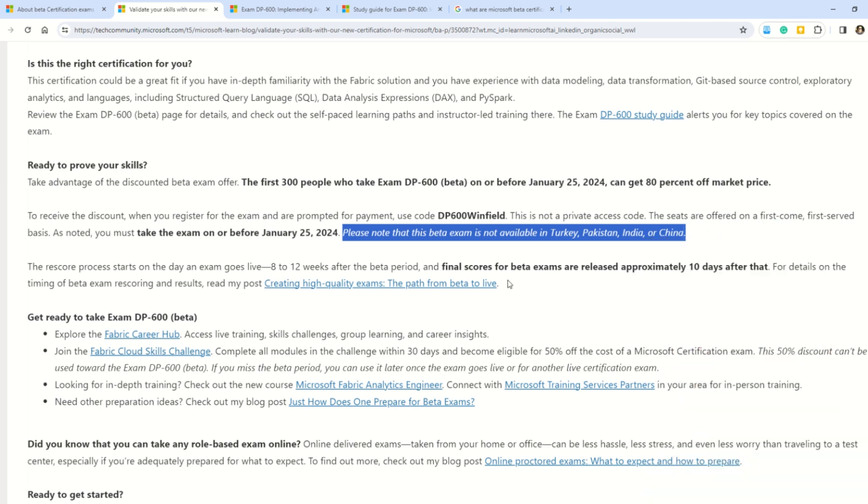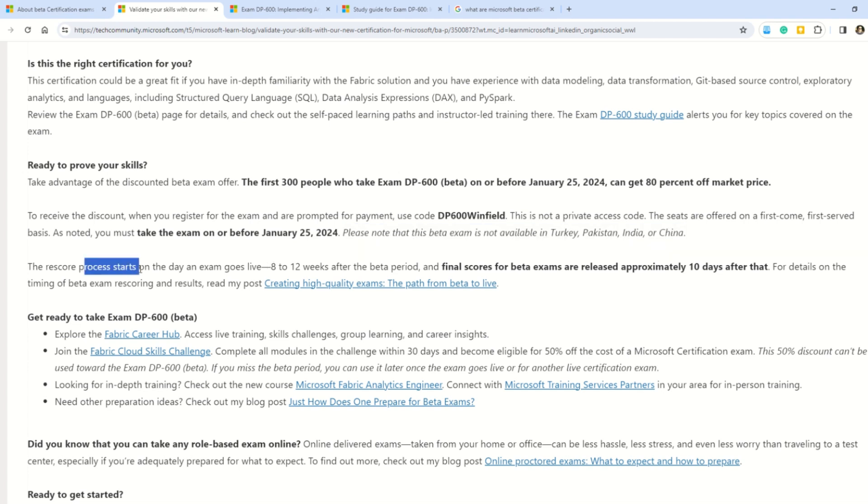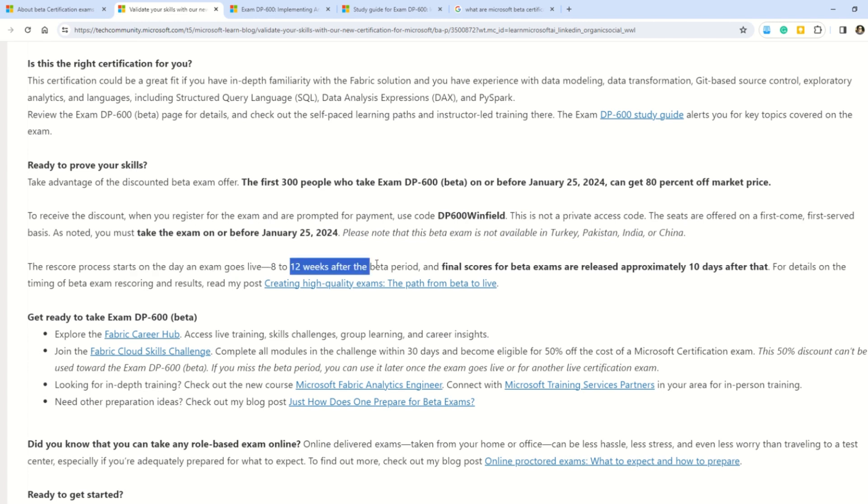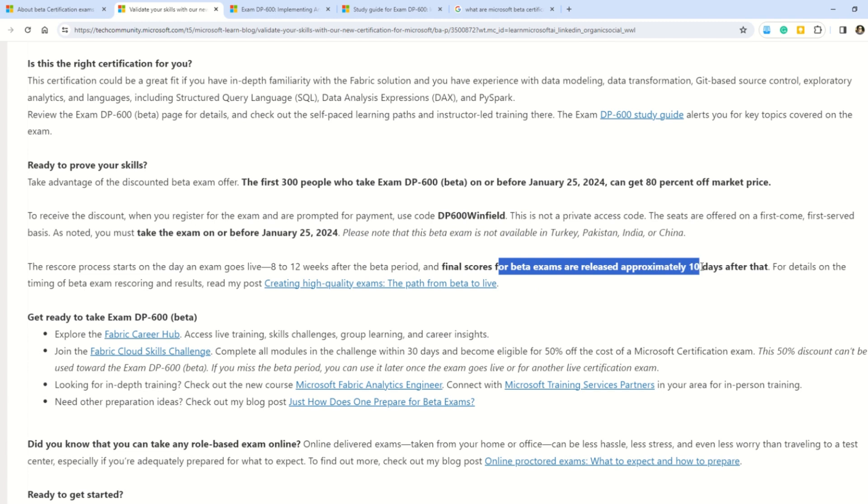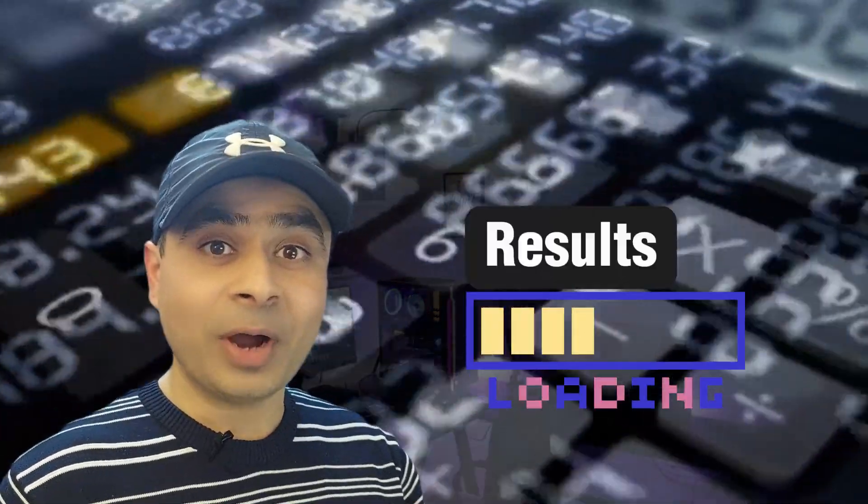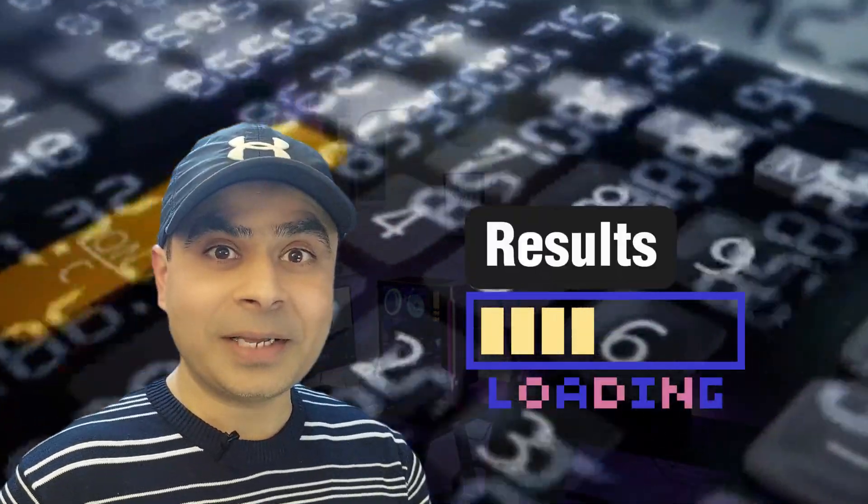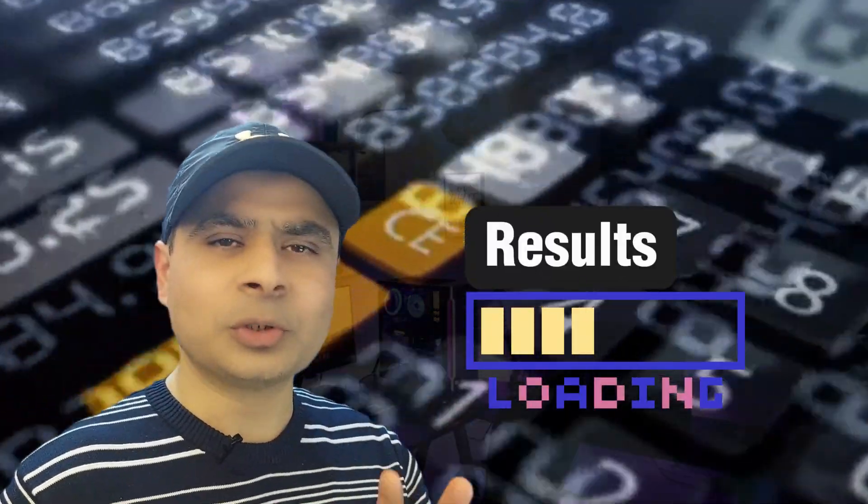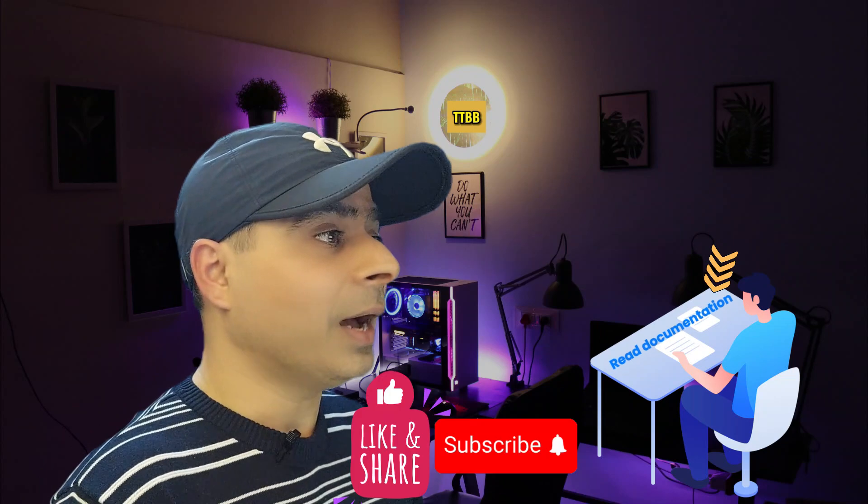Also note, this is very important: the resource process starts on the day of the exam goes live, 8-12 weeks after the beta period, and the final scores for the beta exam are released approximately 10 days after. It's not like your normal exam where you get the scores or result instantly; you have to wait for 10 days, so please show some patience.